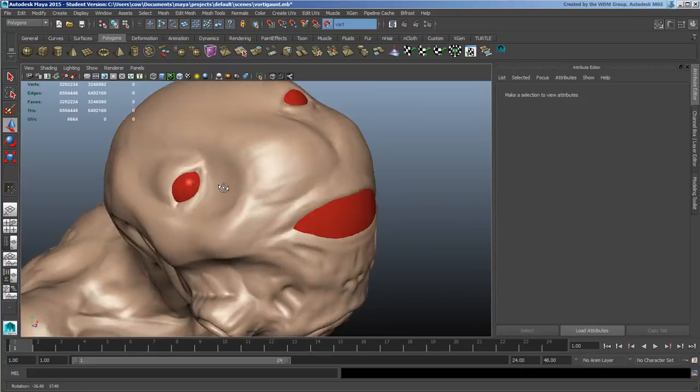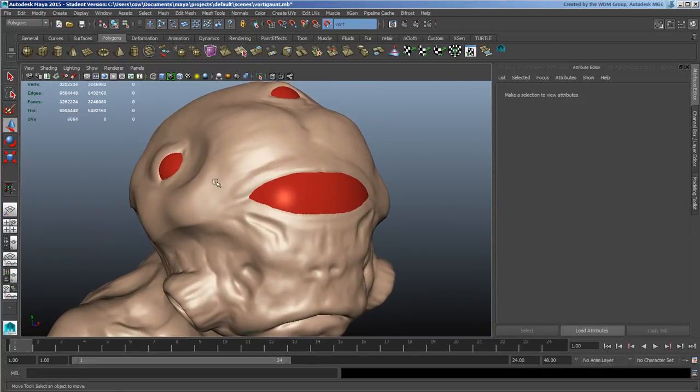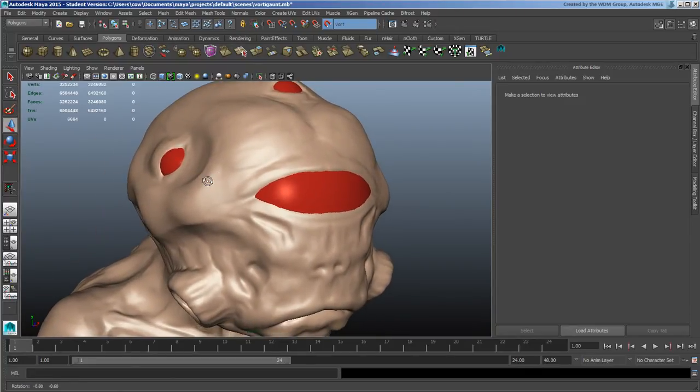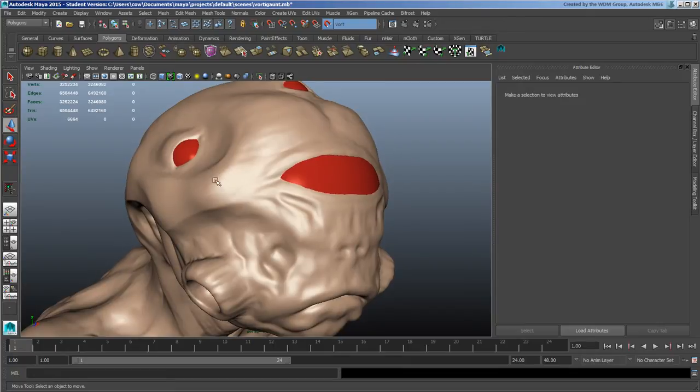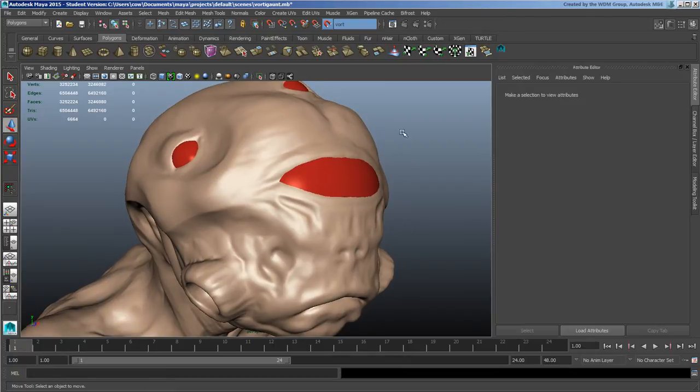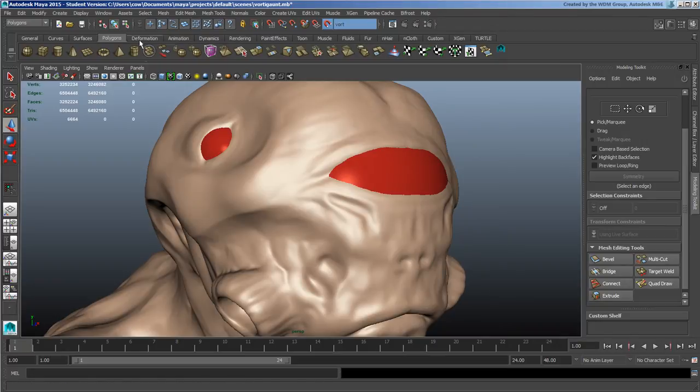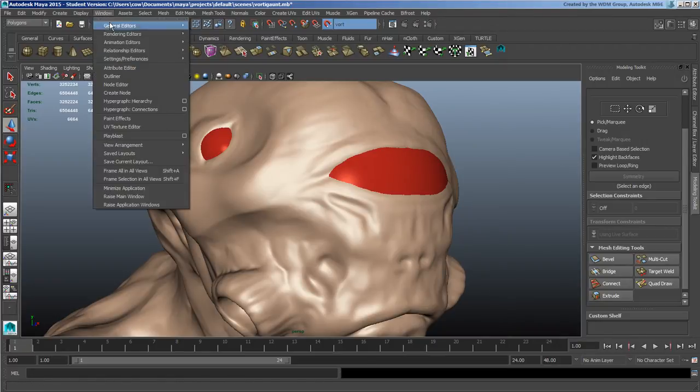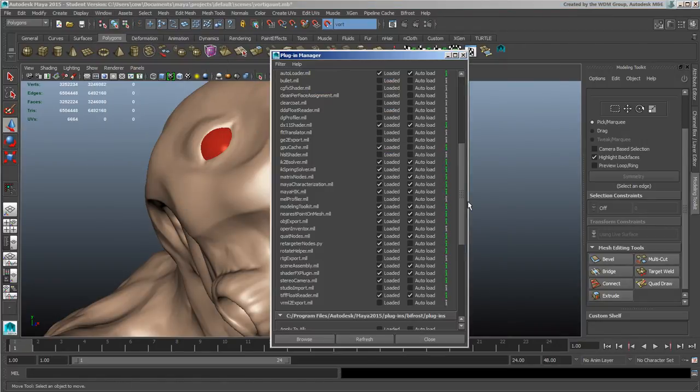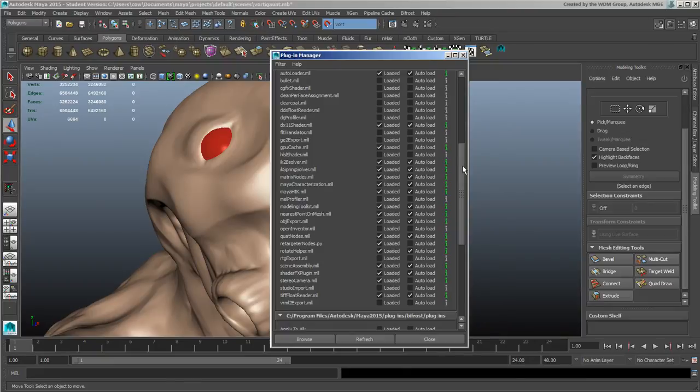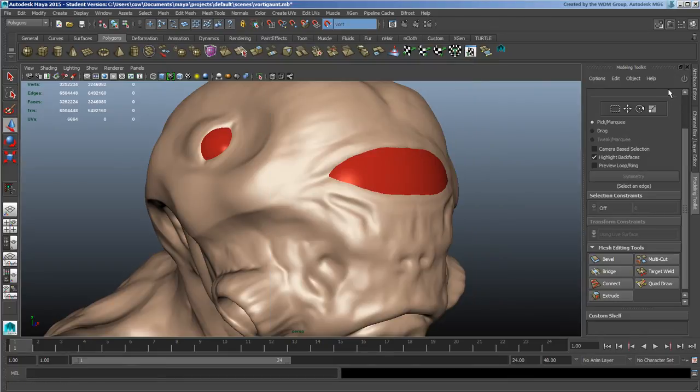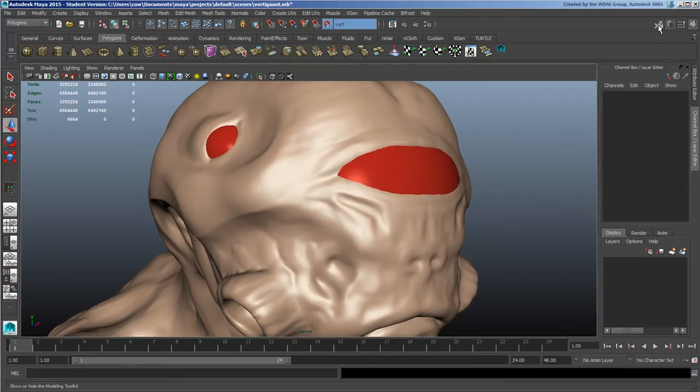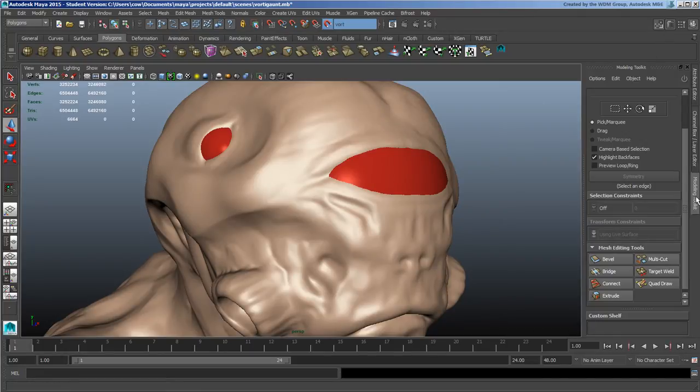This is a reasonable example. I'm just going to switch over to the modeling toolkit. If it's not currently on, you can go under Windows, settings and preferences, plugin manager, and find your way down to the M's. Turn on the modeling toolkit and it should show up by clicking this button here.